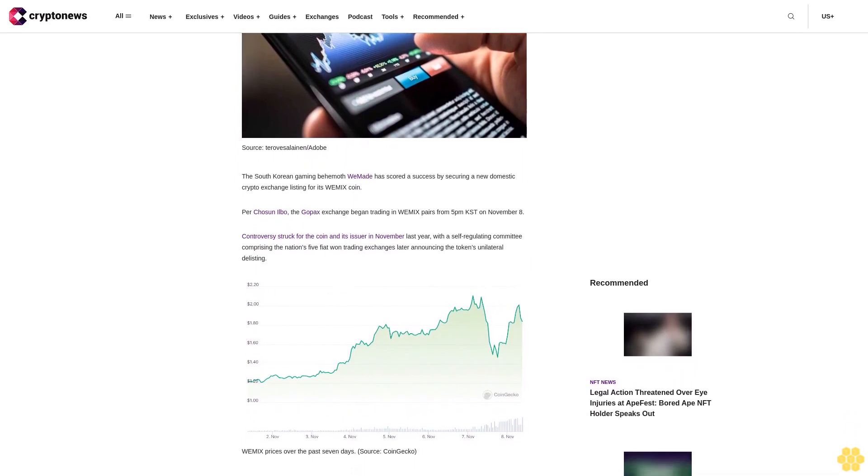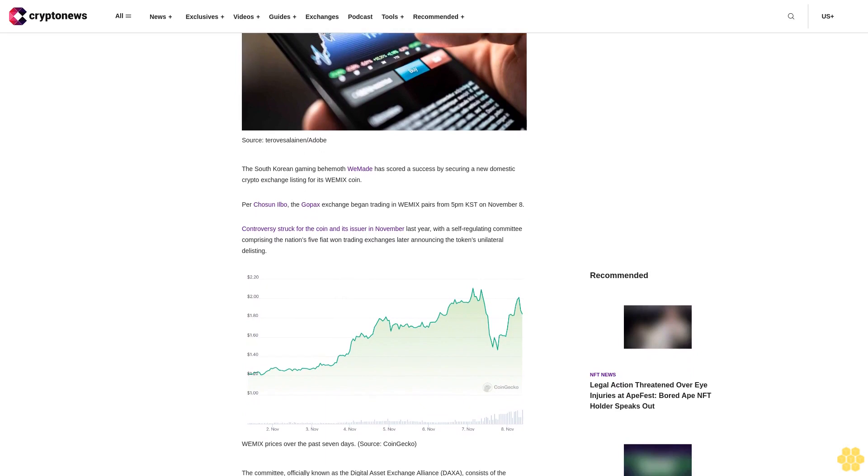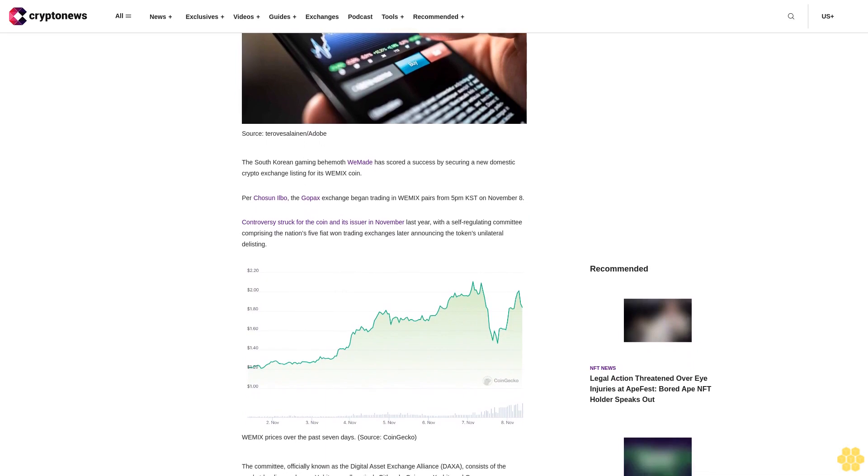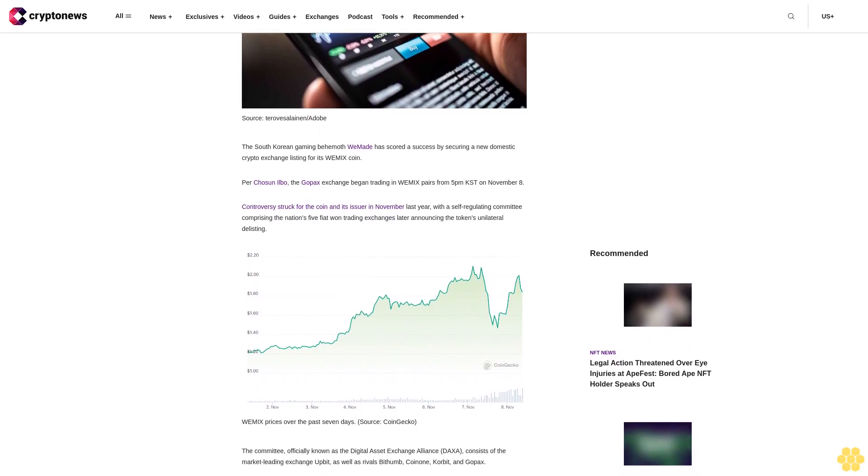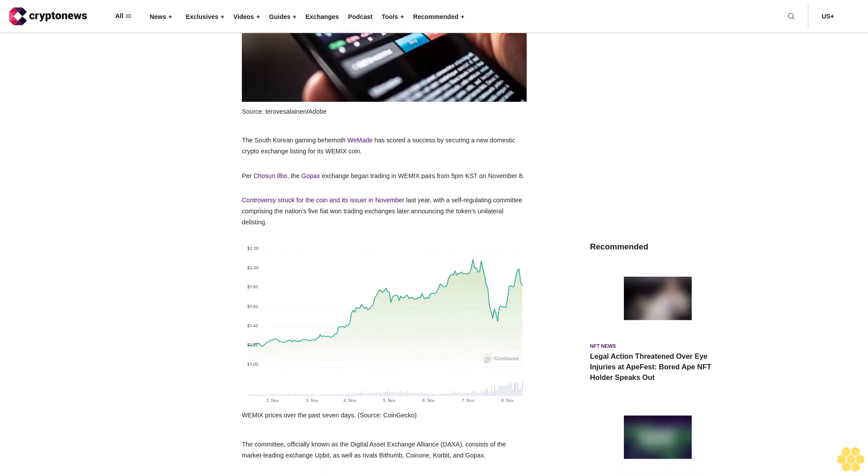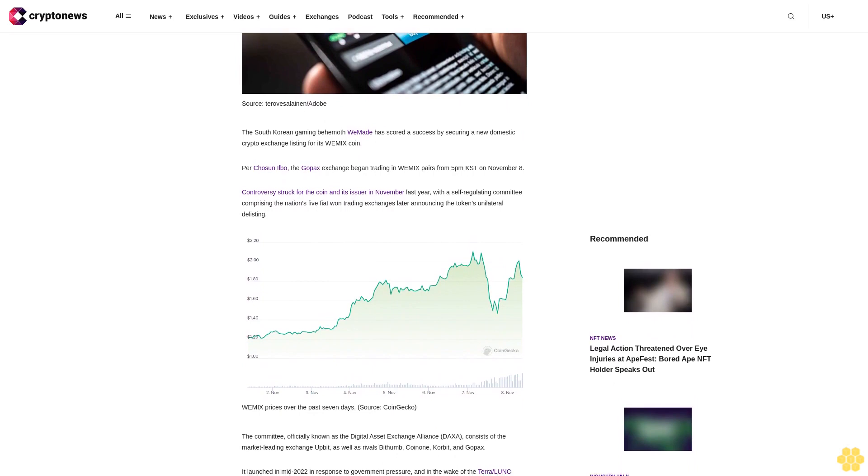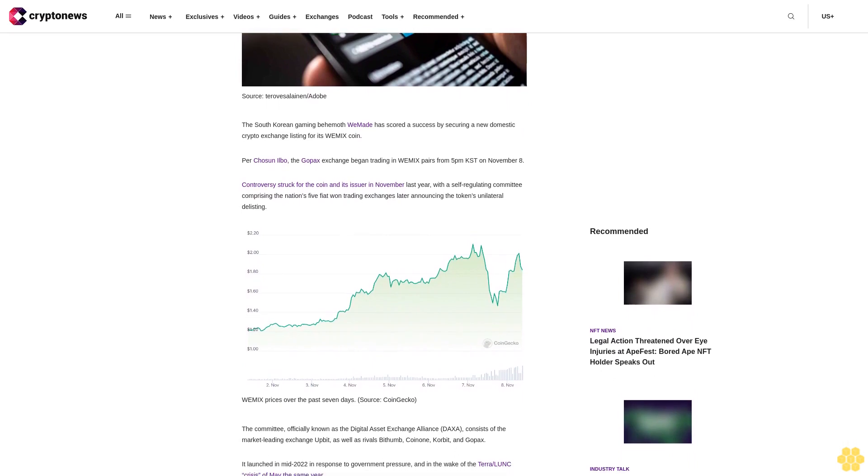The committee, officially known as the Digital Asset Exchange Alliance DAXA, consists of the market-leading exchange Upbit as well as rivals Bithumb, Coinone, Korbit and Gopax.